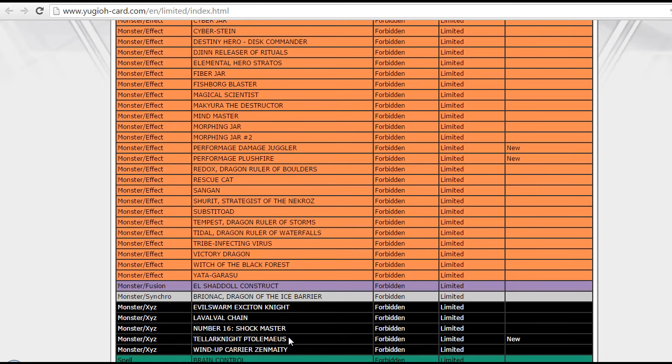Then, Tellarknight Ptolemaeus! Of course, again, very expected! It was banned in the adjusted list! And of course, anyone can't just go into Infinity with this card in any Rank 4 base deck!